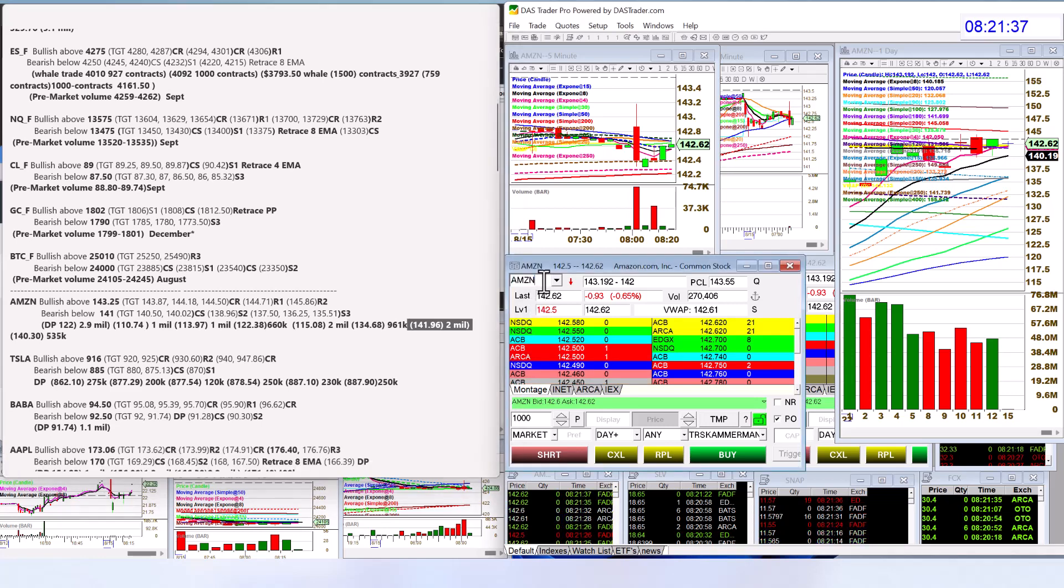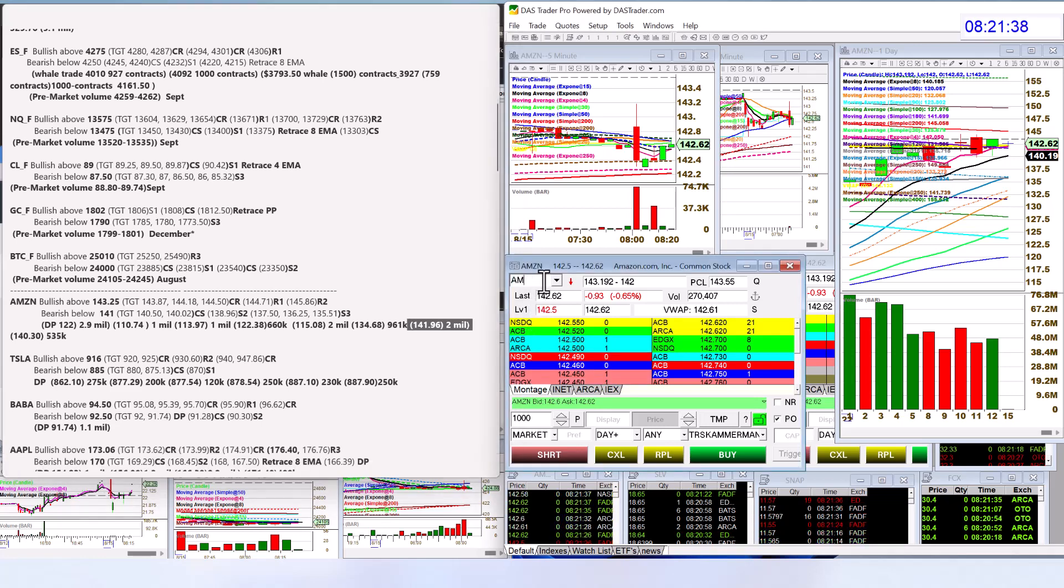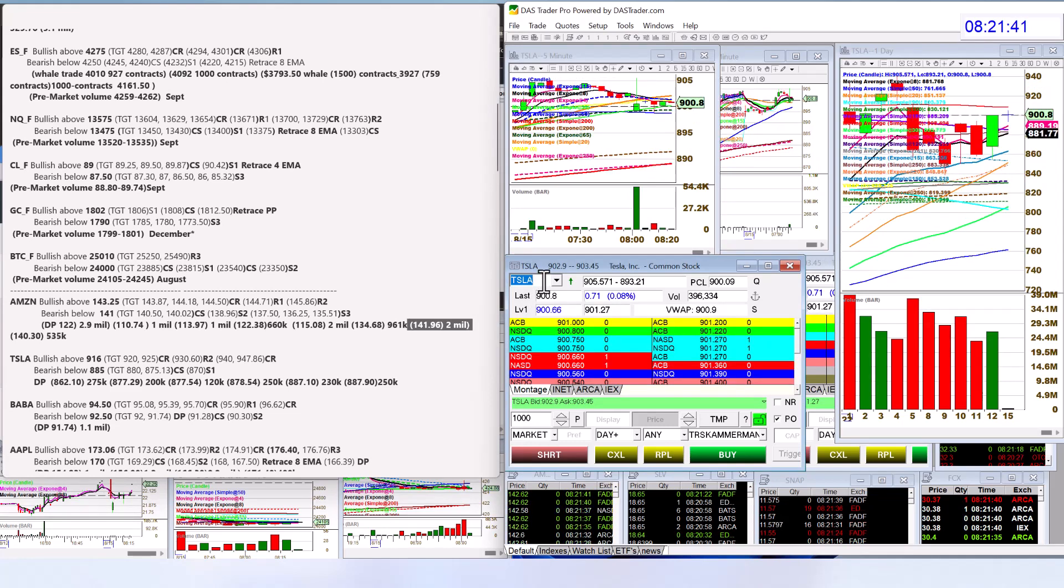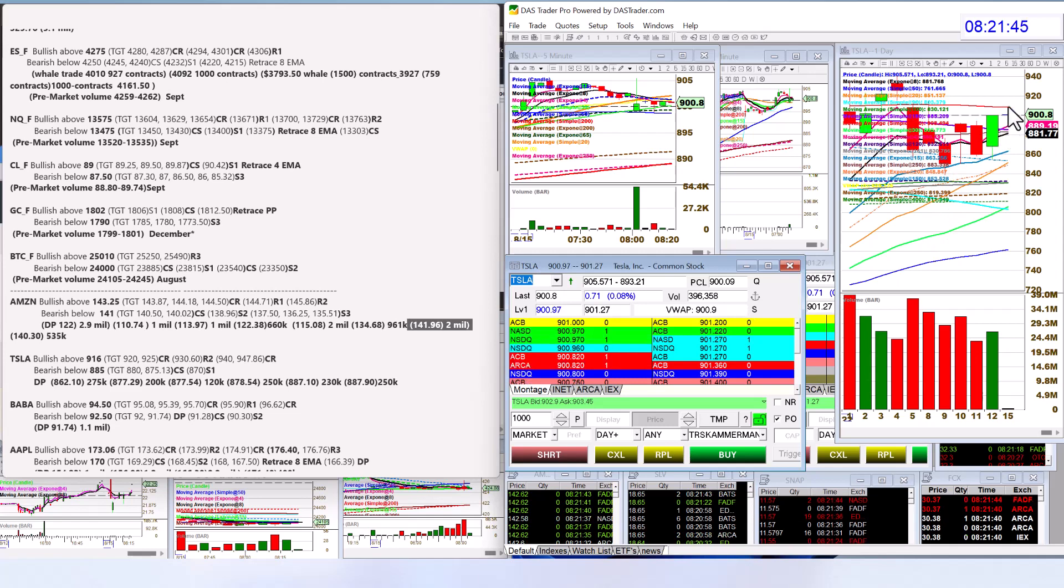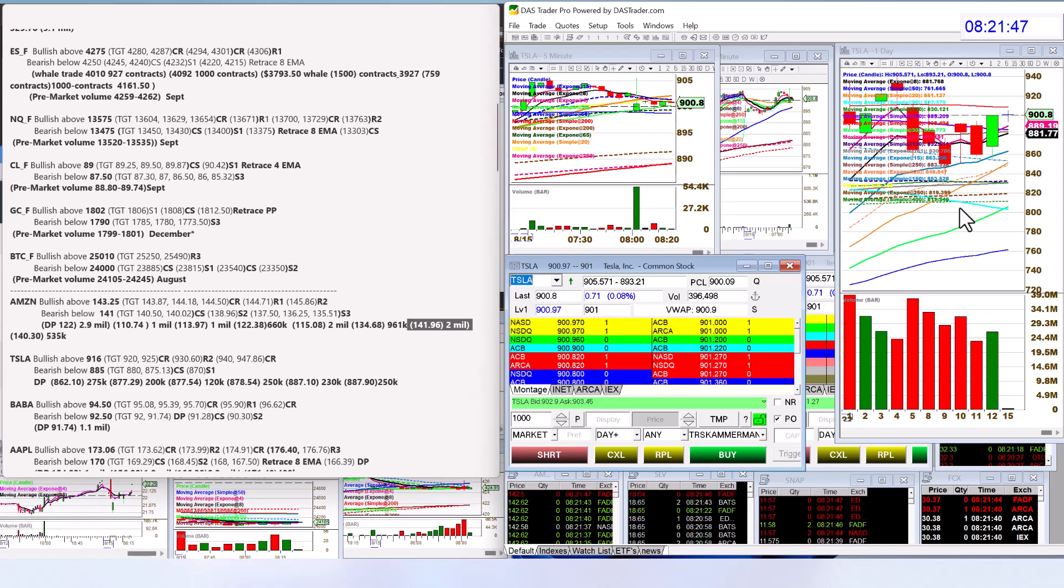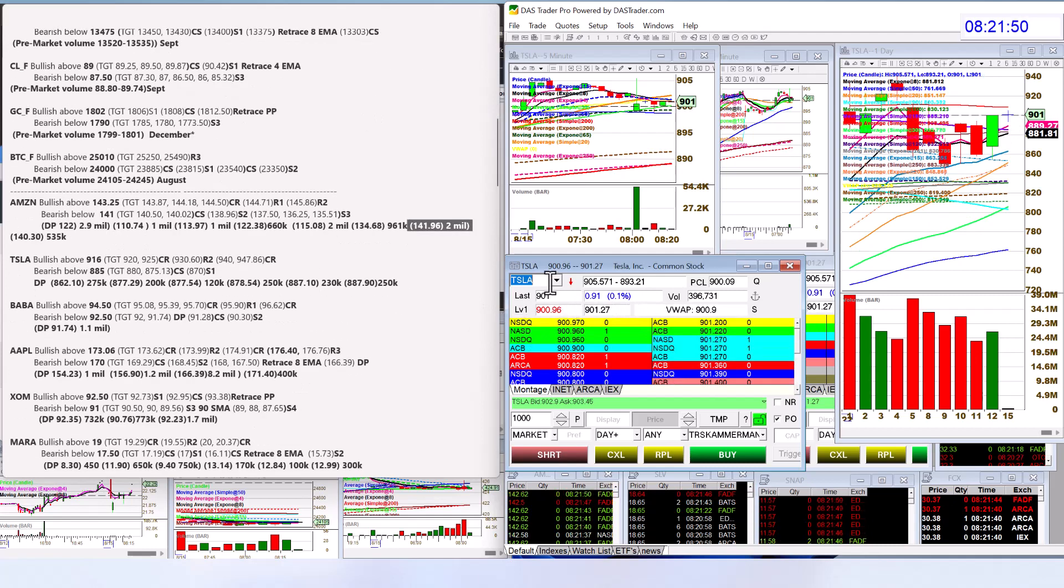Let's head on over to Tesla. Tesla looks good this morning. We're going to be bullish above 9.16, bearish below 8.85. Lots of volume this morning.